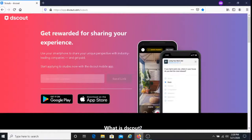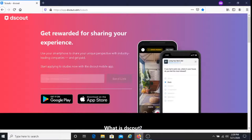This is Dave from Dave's Ways to Make Money and for today's video I'm going to be sharing with you an easy way to make money and that is with the dScout app.